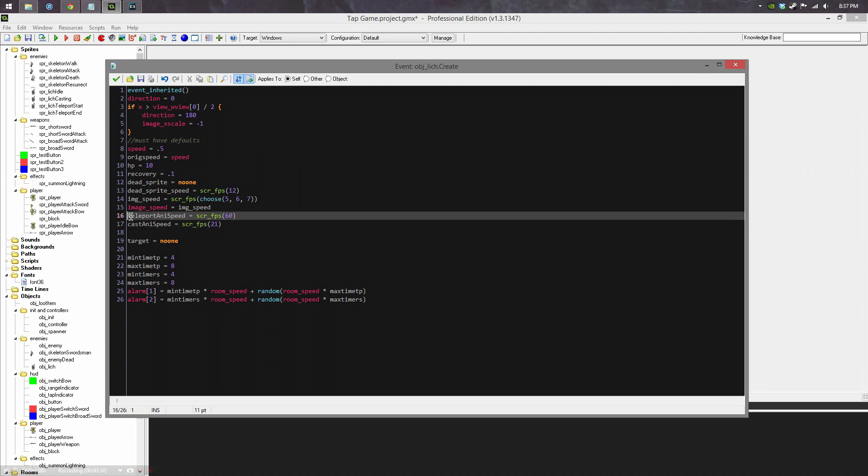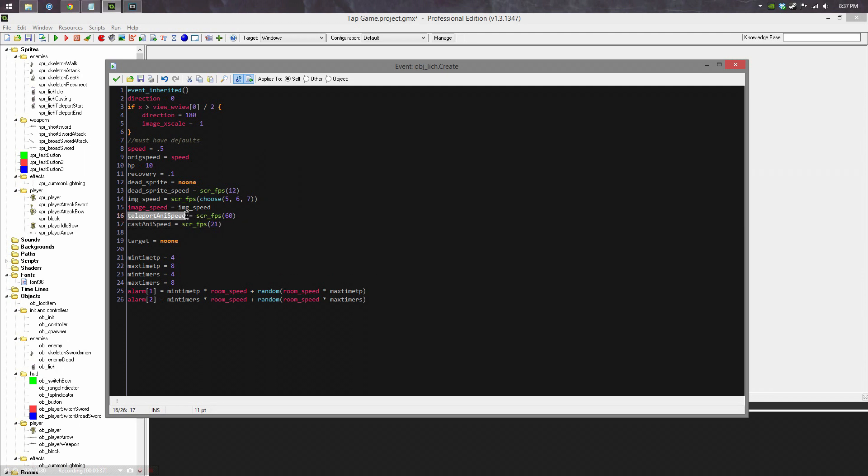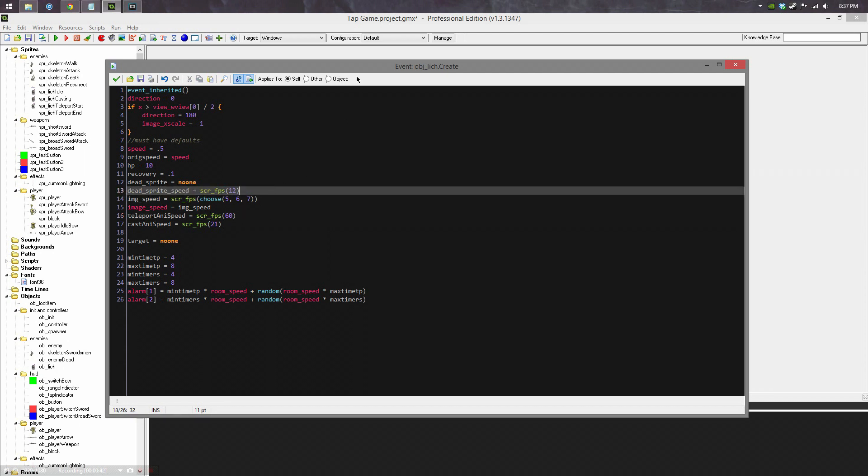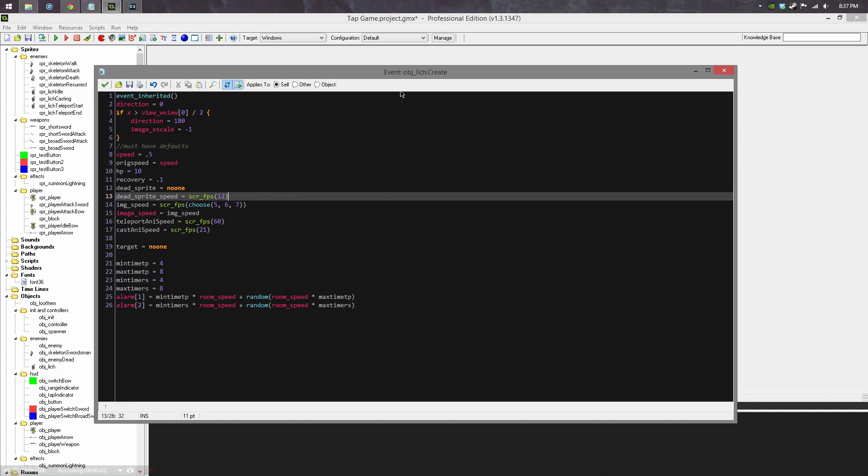Variables are descriptive enough that you understand what they are, but not too lengthy to be kind of a burden. So for example, teleport anim speed. This is the animation speed for the teleport. Dead sprite speed is how fast the death animation plays. Things like that.